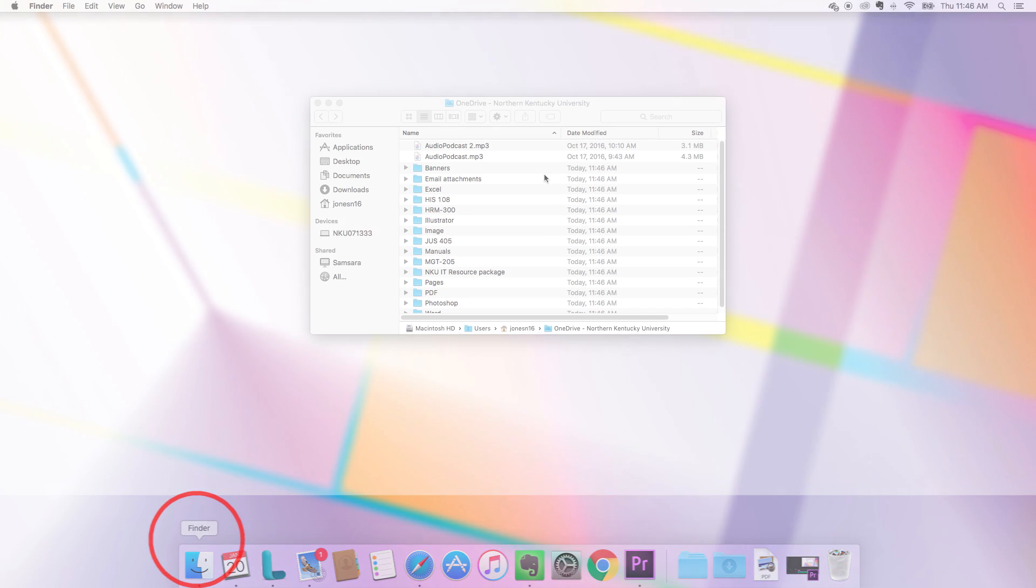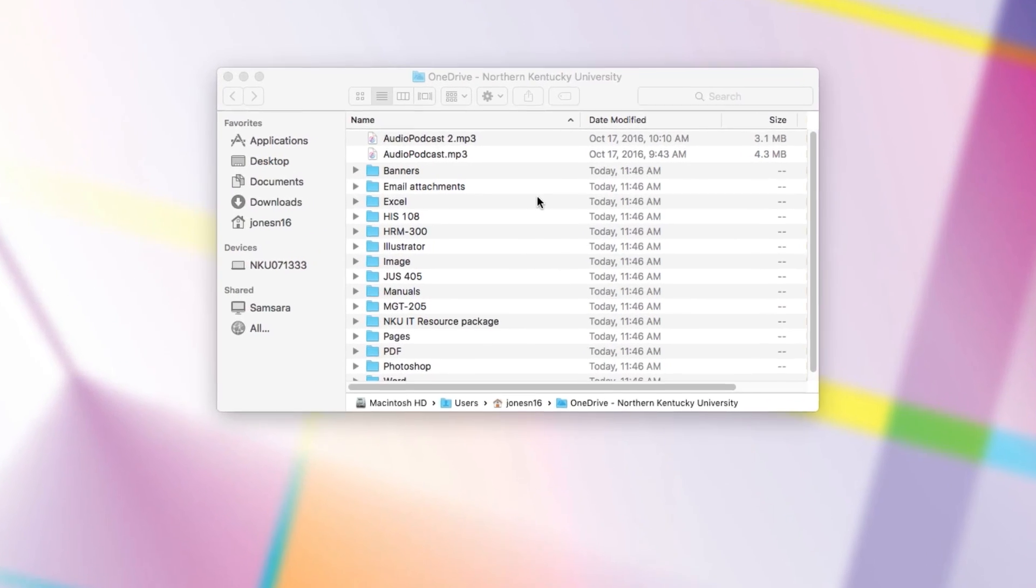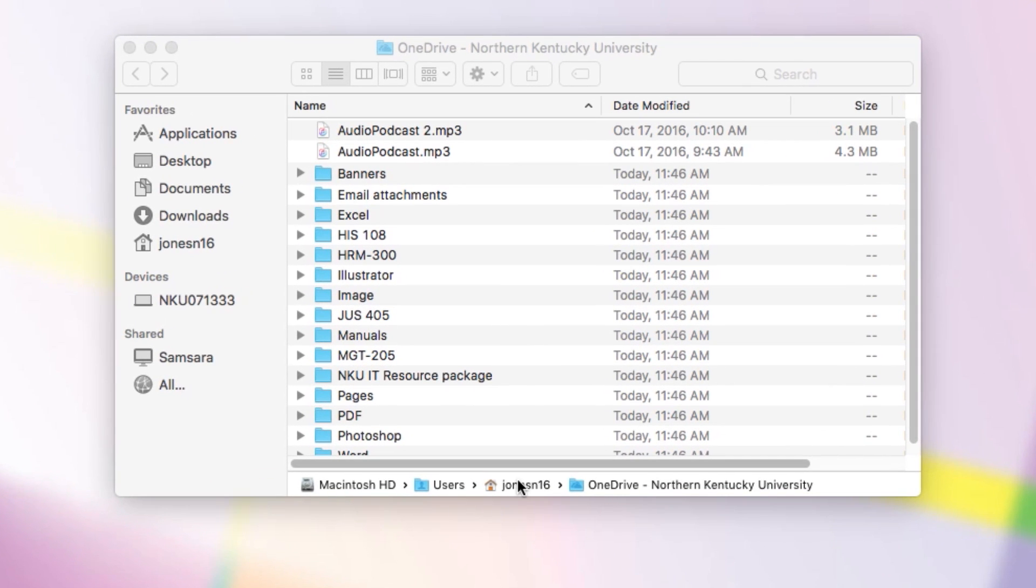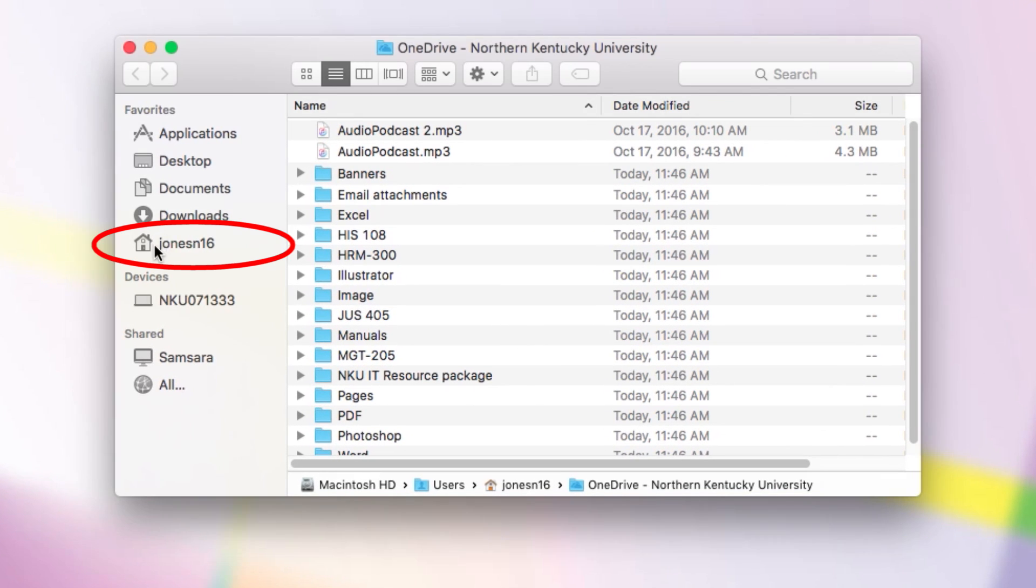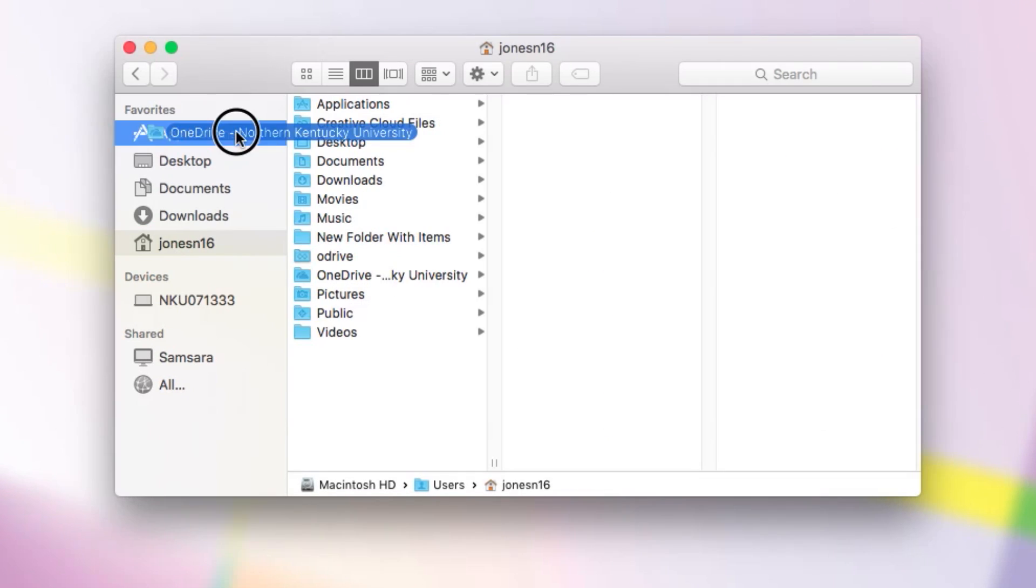One customization I make here is to add OneDrive to my Finder sidebar. All you need to do is click the little house that represents your home folder, then drag the OneDrive folder over to the left.